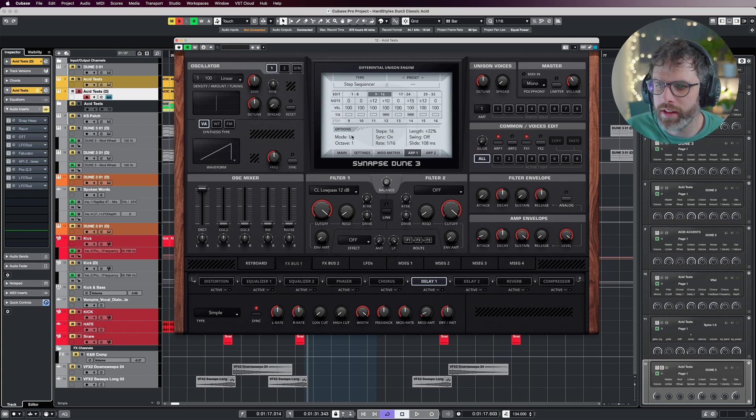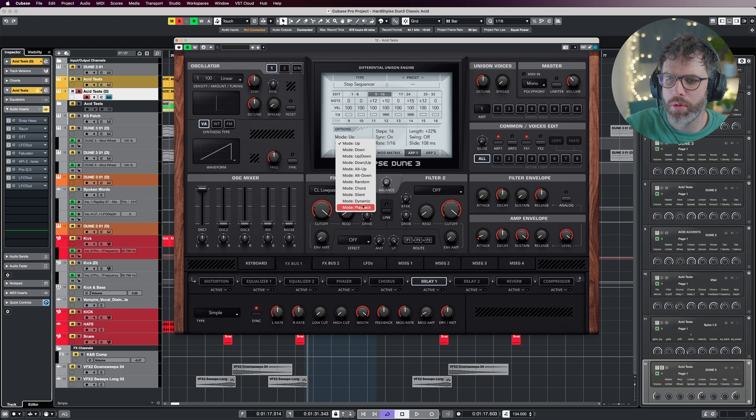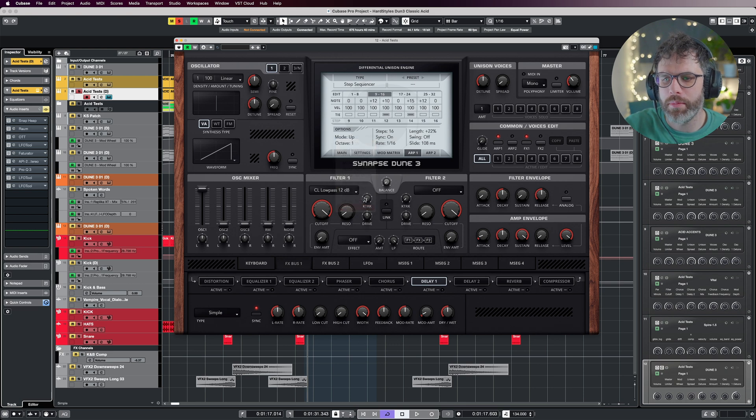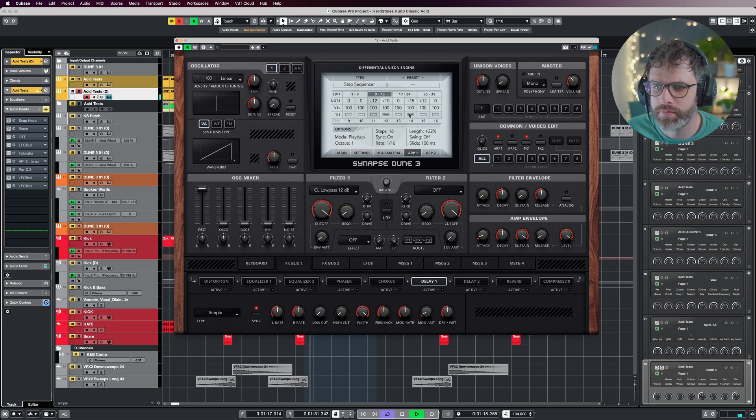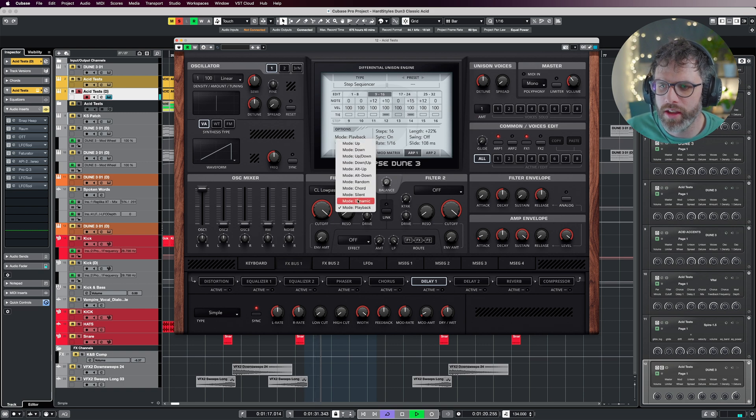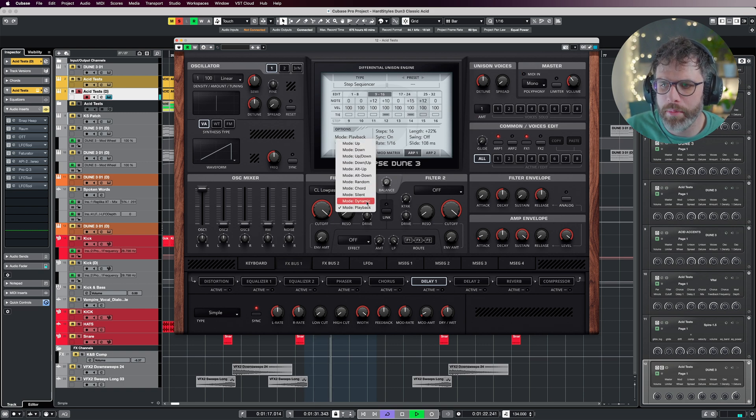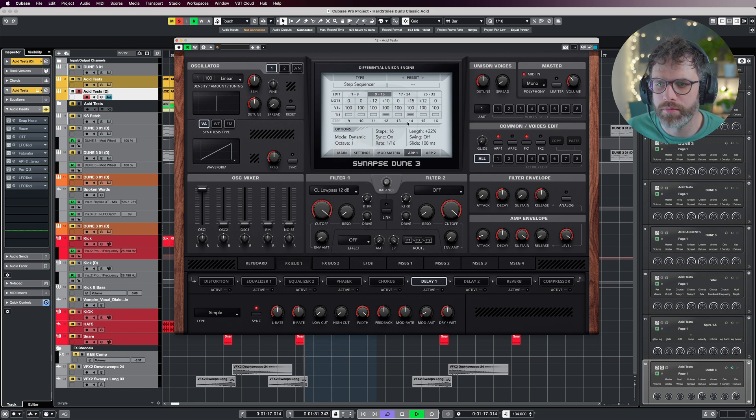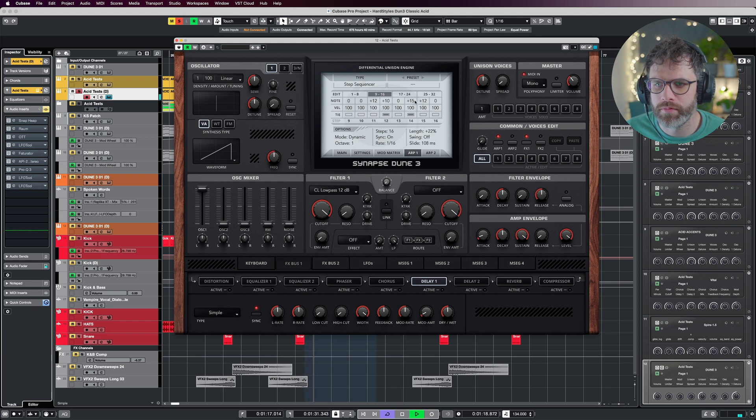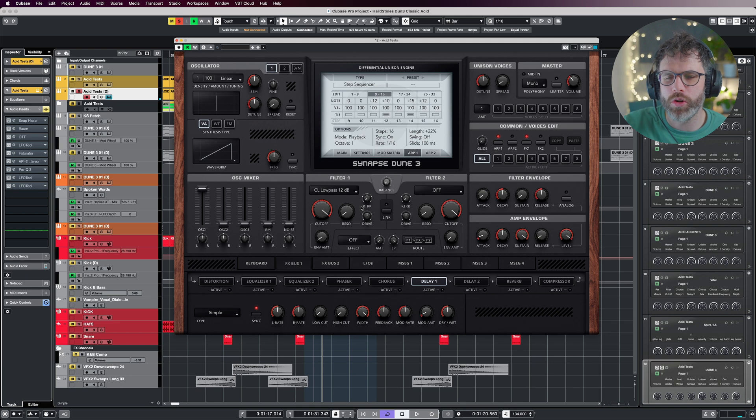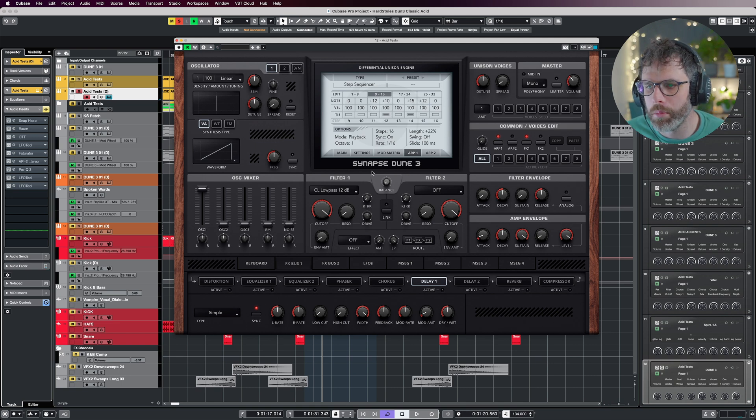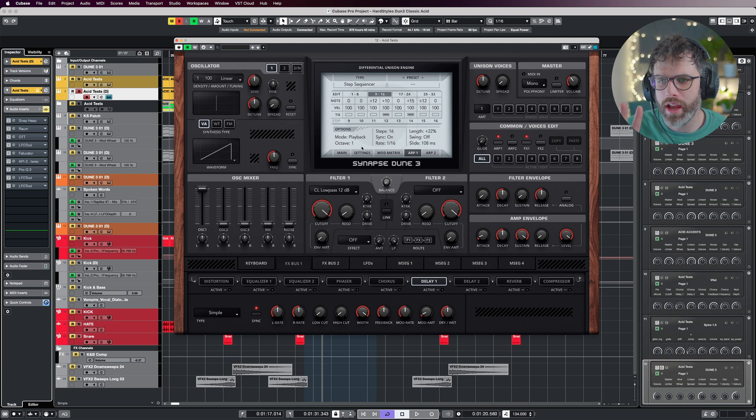Finally, I'm just going to change the mode here to playback, just to make sure those tied notes sound as they should. If you set that to dynamic, for example, it has a different playback mode. So just to make sure it works as intended, it should be on playback. And with that done, we have the arpeggio sorted.